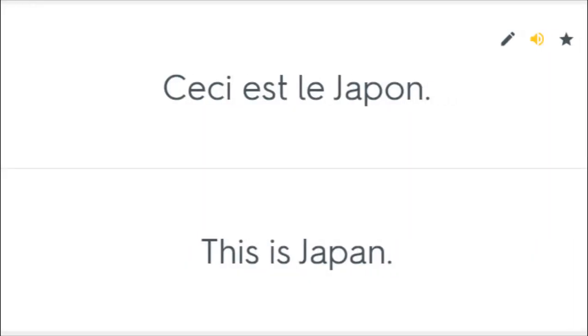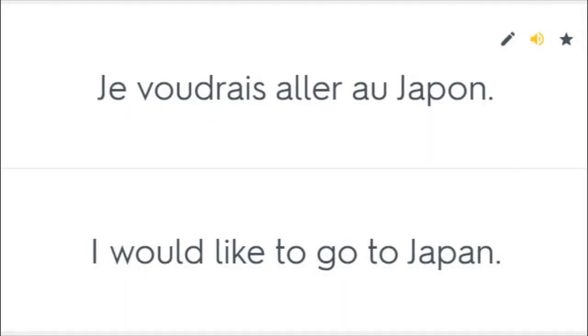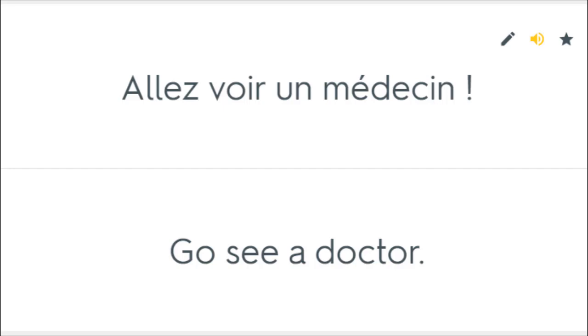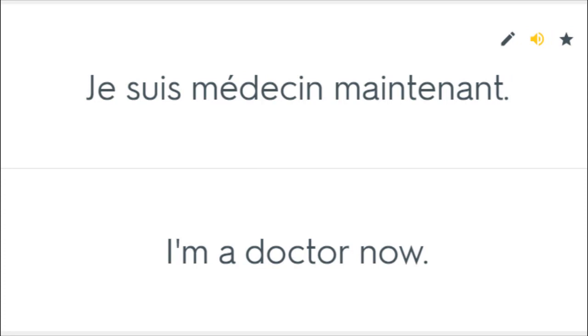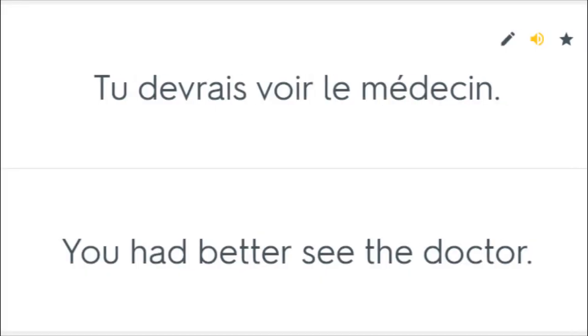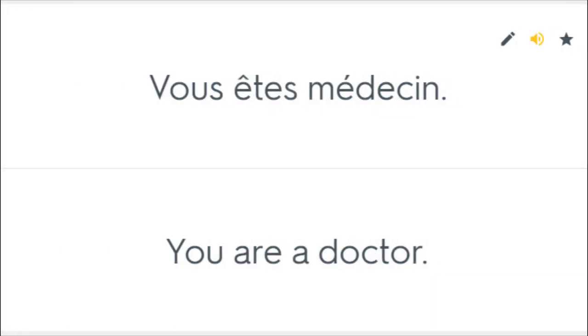Ceci est le Japon. This is Japan. Je voudrais aller au Japon. I would like to go to Japan. Pourquoi elle fait la tête? Why is she sulking? Allez voir un médecin. Go see a doctor. Je suis médecin maintenant. I'm a doctor now. Notre meilleur ami est médecin. Our best friend is a doctor. Tu devrais voir le médecin. You would better see the doctor. Vous êtes médecin. You are a doctor.